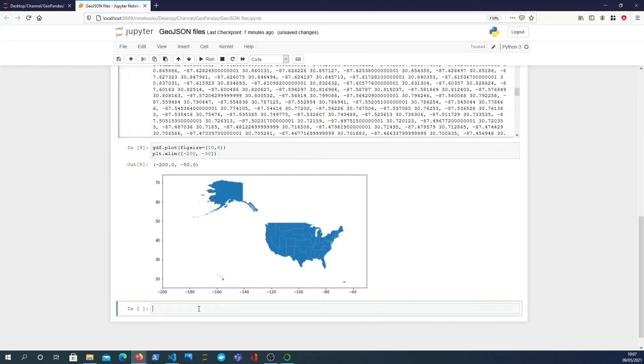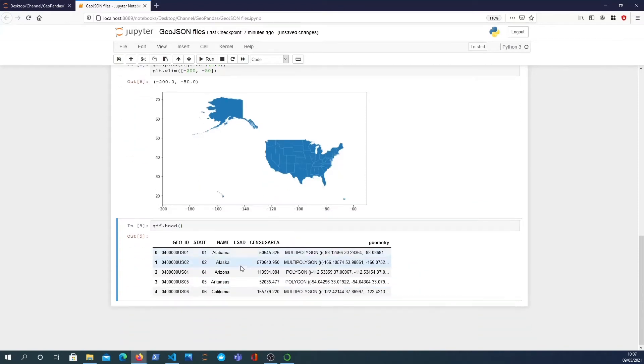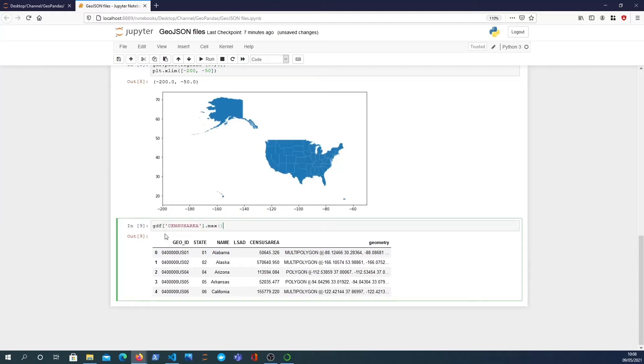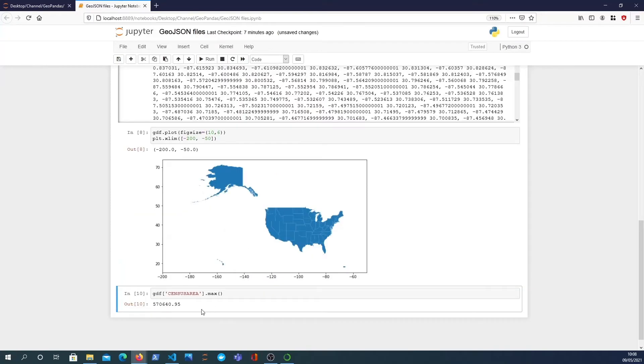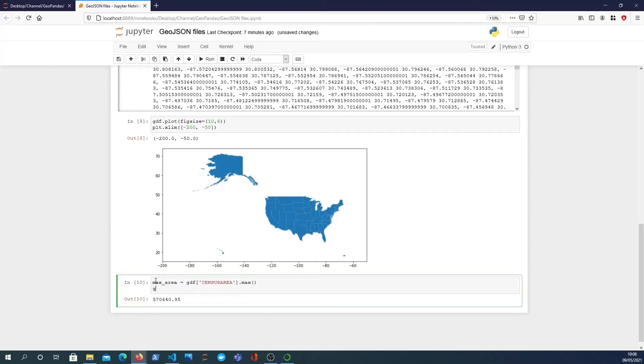There's a lot you can do. The key thing is we've read in a GeoJSON file and we can do anything in pandas now. If I look at the head of that file we see a census area object, so we might want to see what's the largest state by area. You can index into that and call the max function, and essentially we get the max area. Then we might want to find out what row is that.